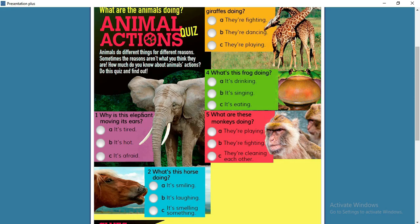Now let's do the quiz. Question one: why is this elephant moving its ears? You have three answer choices — only one is correct. The right answer is: because it's hot. They use their ears to blow air towards their body to keep cool. Question two: what's this horse doing? Is it a) smiling, b) laughing, or c) smelling something? The correct answer is c — it's smelling something.